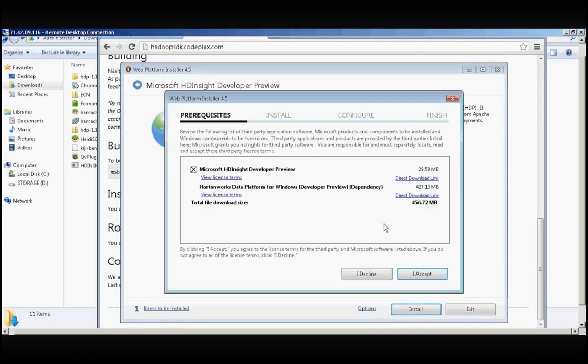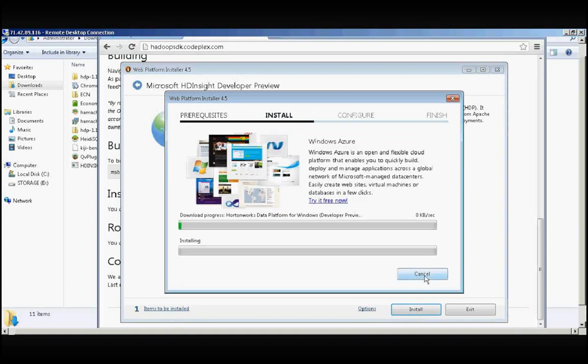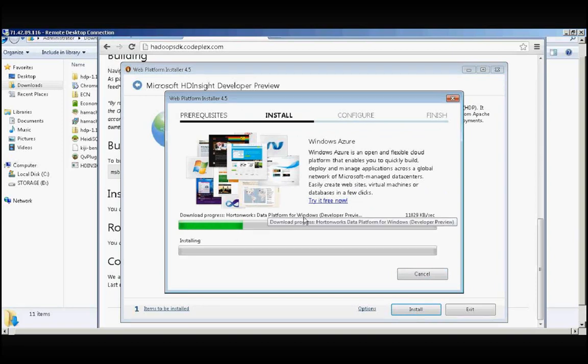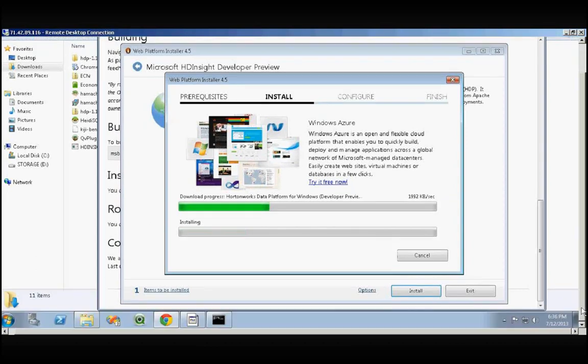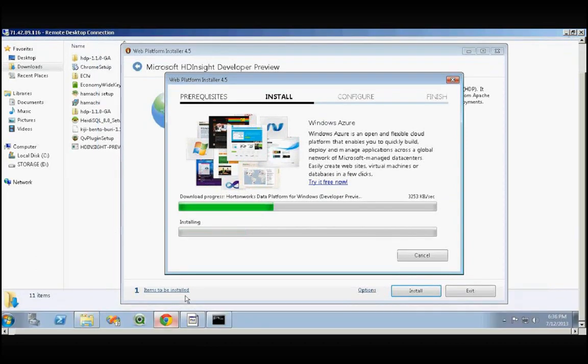When you click Install, it asks for the terms and conditions. Click I Accept and installation starts. One thing to keep in mind is this is a Hortonworks Data Platform for Windows. When installing, make sure you don't have a duplicate version of Hortonworks installable on your machine because it would conflict.